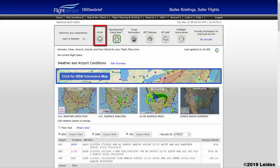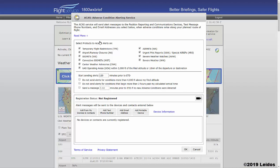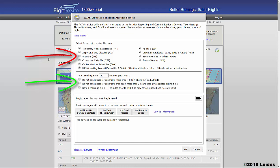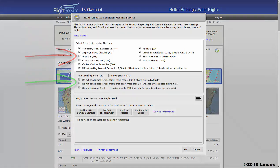The ACAS service will send alert messages to the position reporting and communication devices, text message phone numbers, and email addresses when adverse conditions arise along your planned route of flight. ACAS alerts may be customized to the type of adverse condition, time parameters surrounding the concerned flight, and altitude proximity to the route of flight.